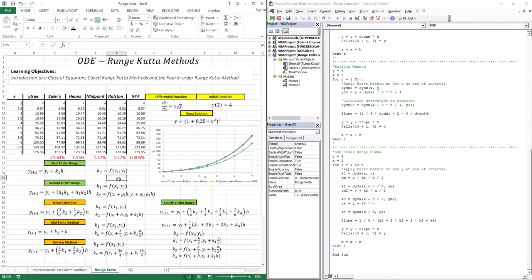To recap what we did in this lesson: we placed all the methods under the umbrella of Runge-Kutta methods. The Euler is the first-order Runge-Kutta because it uses one derivative in its approximation. Heun's, midpoint, and Ralston are second-order Runge-Kutta because they use two approximations of the first derivative. And the fourth-order Runge-Kutta uses four approximations of the first derivative. This really marks the end of this lesson — thank you, and I'll see you in the next one.